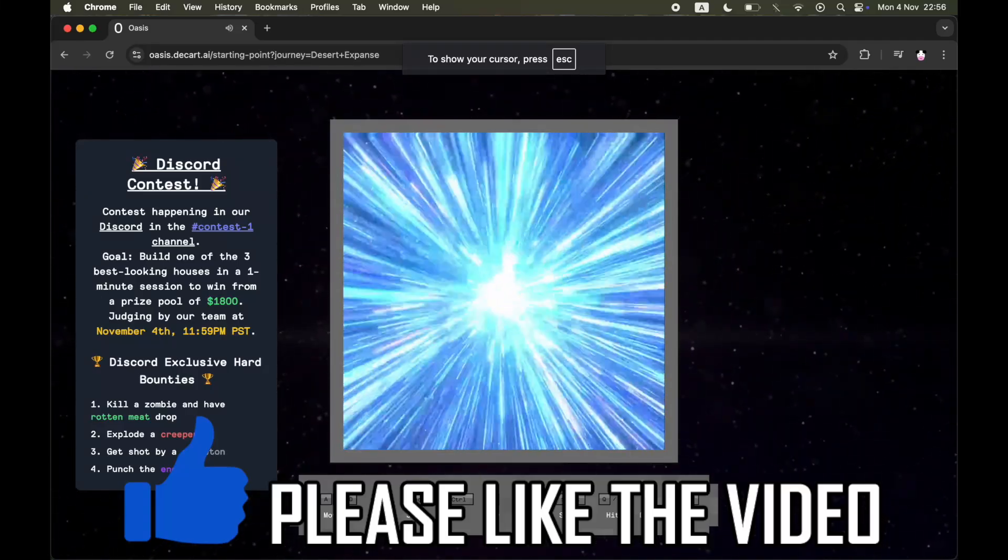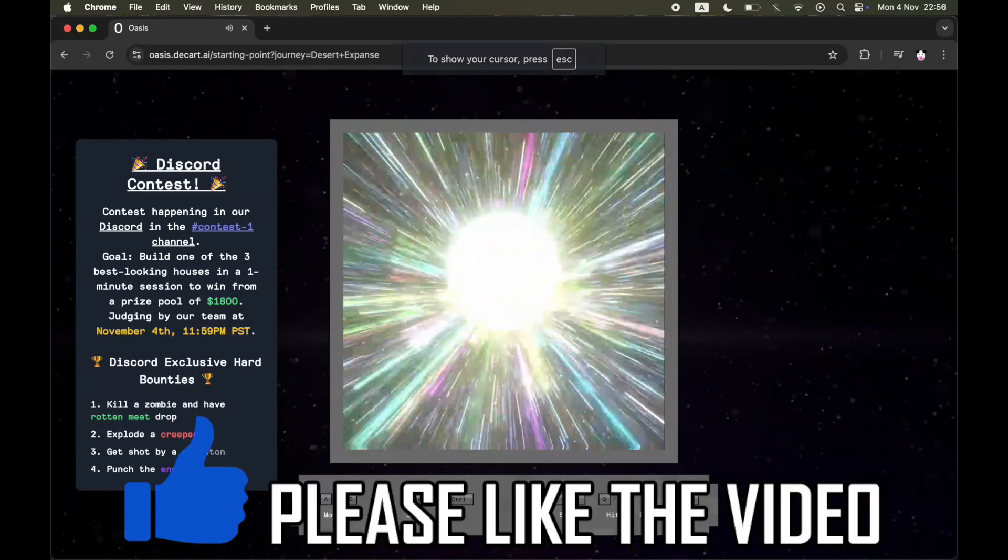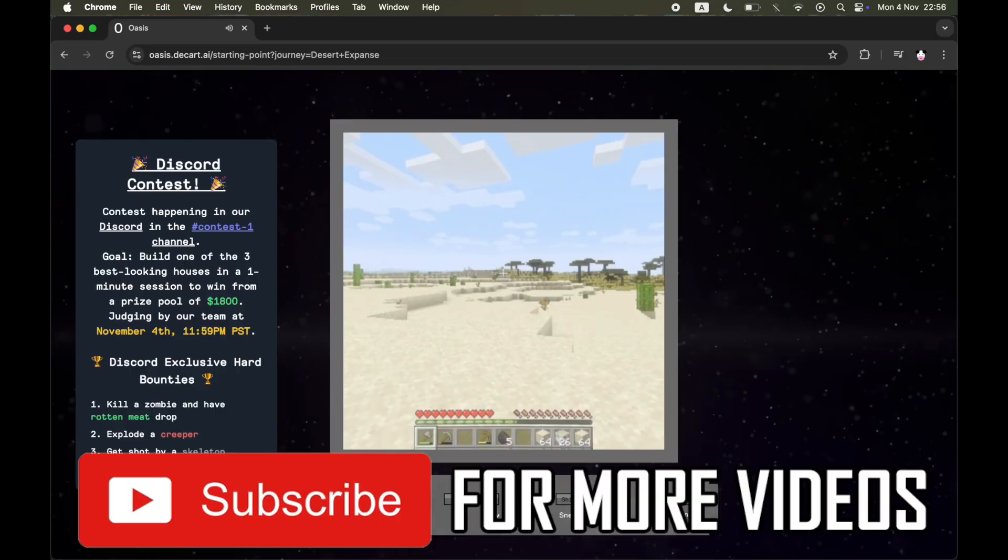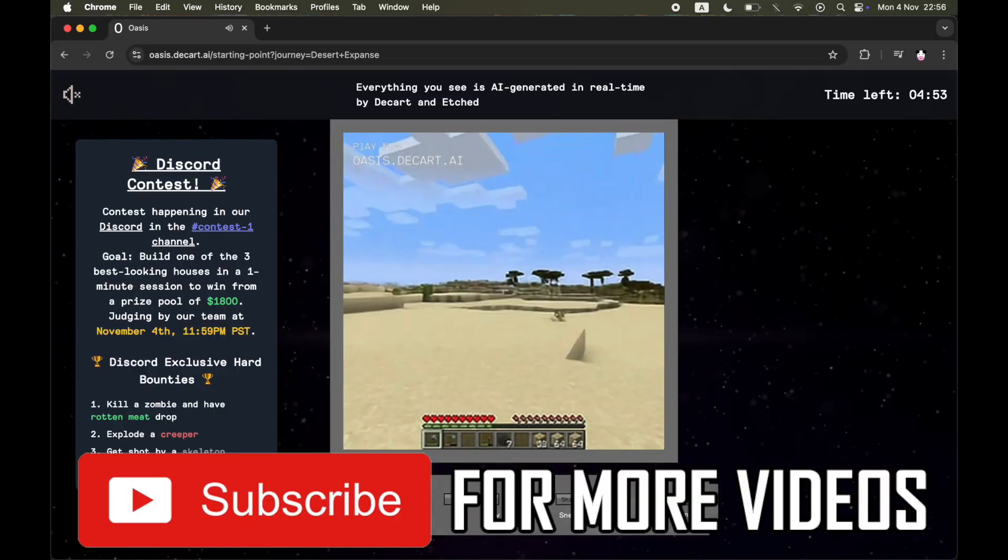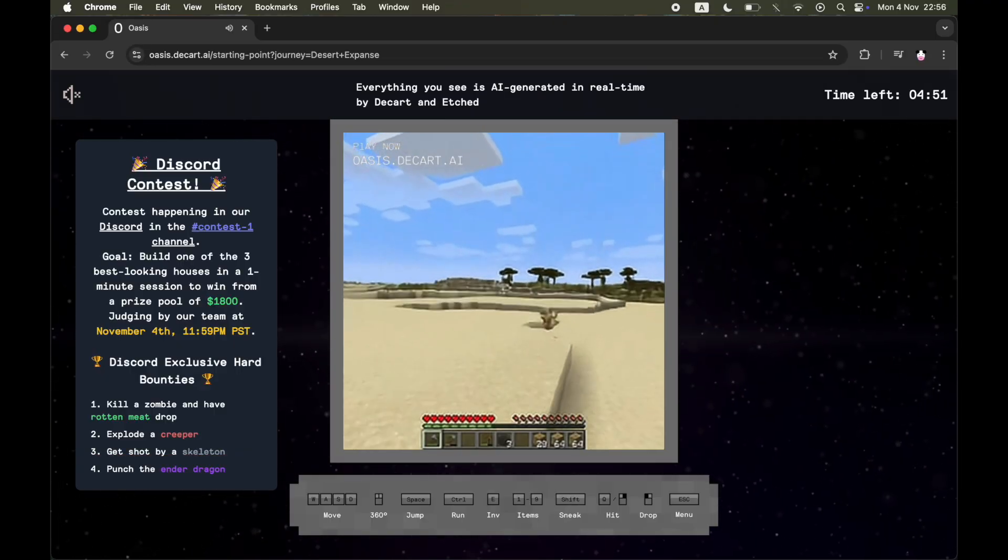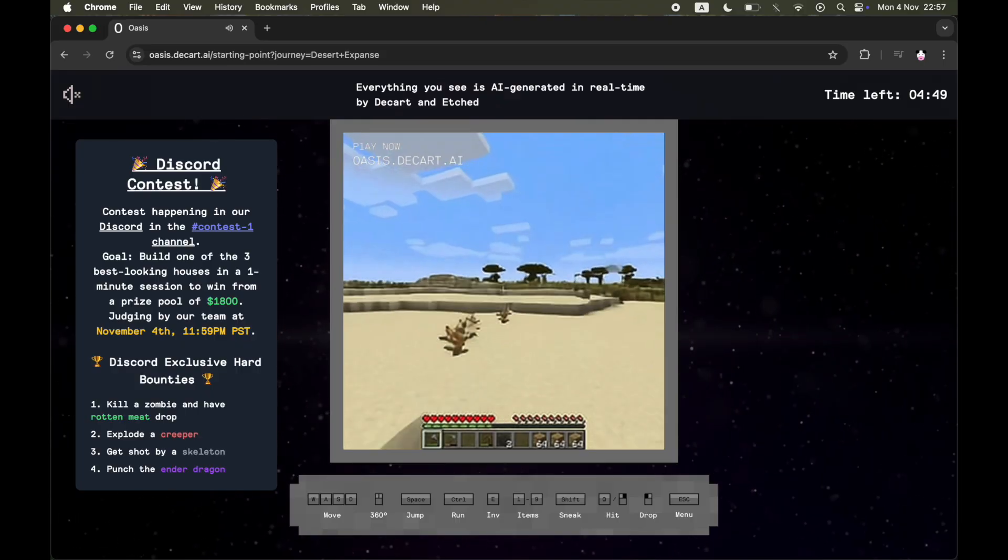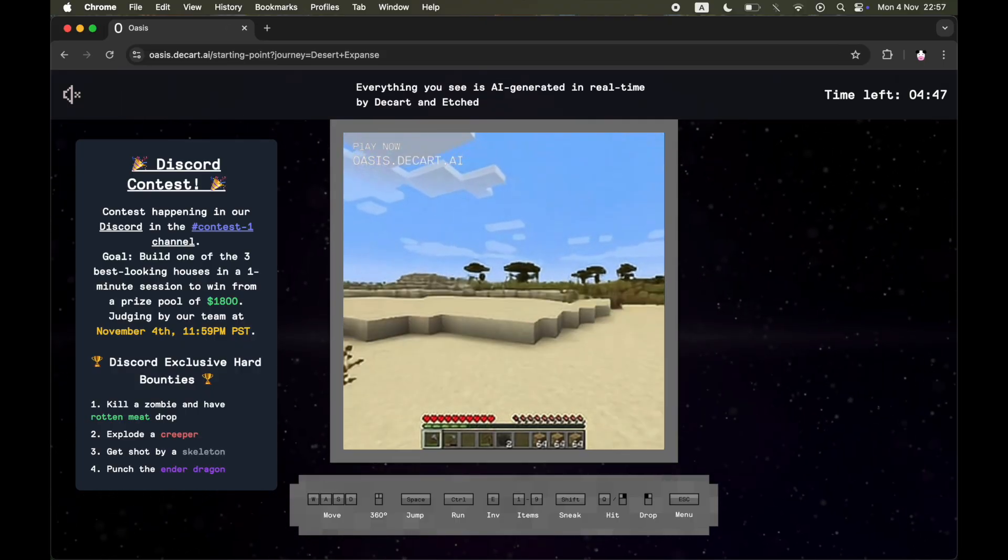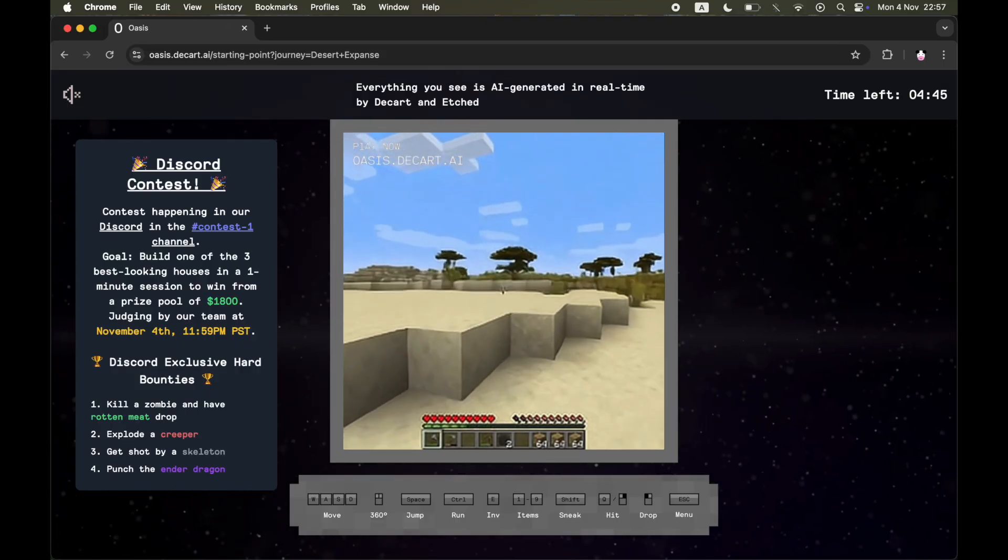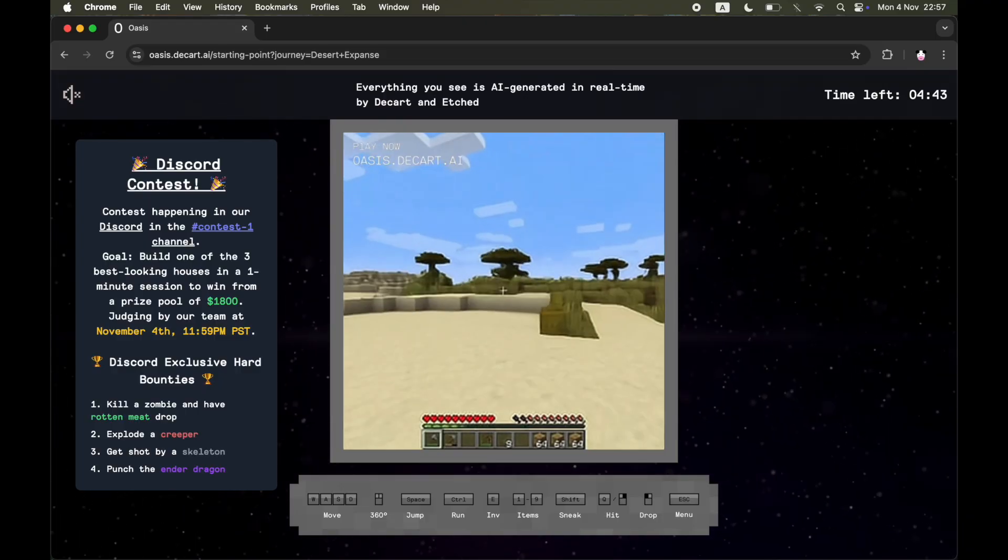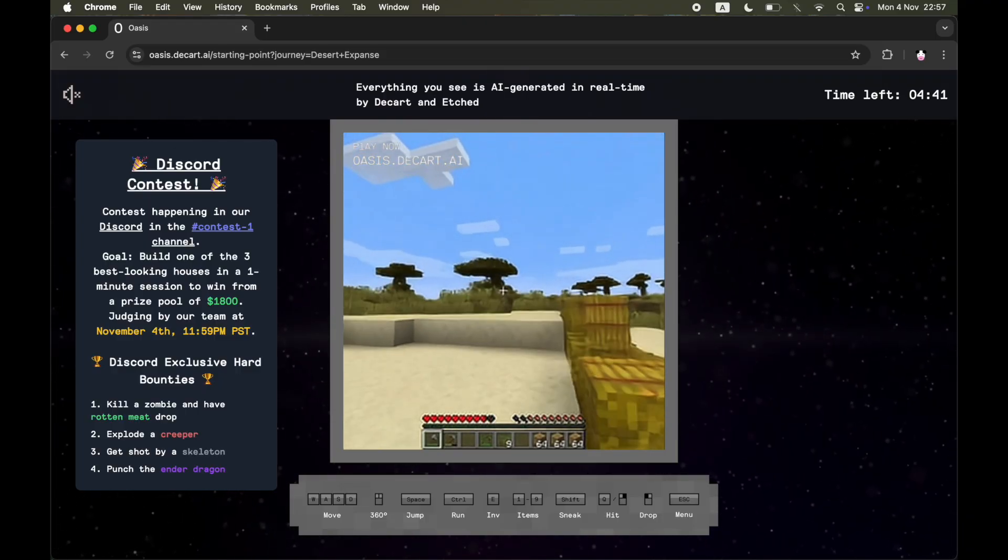How to record AI Minecraft gameplay. This is going to allow you to download the video of you playing AI Minecraft. This oasis.dcart.ai gameplay with the AI version of Minecraft is going to be recording your gameplay automatically.